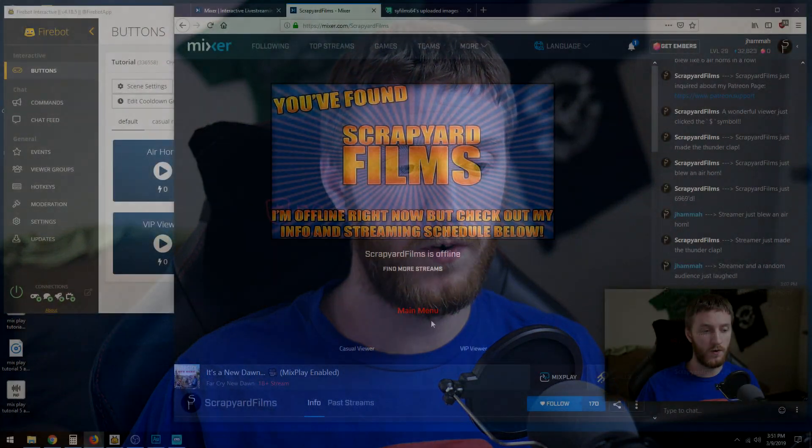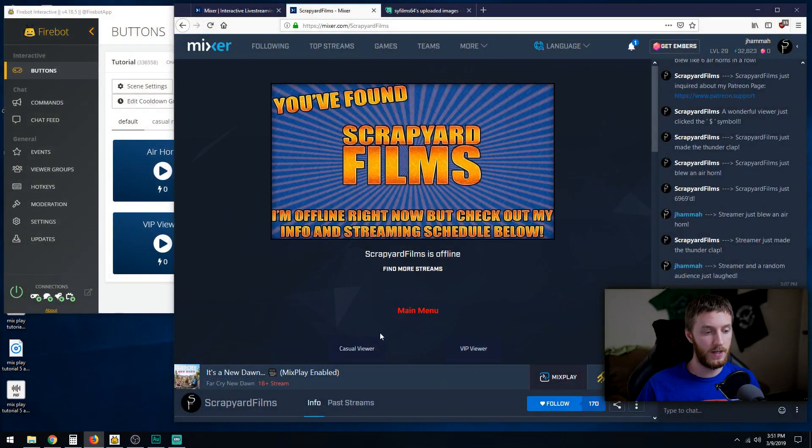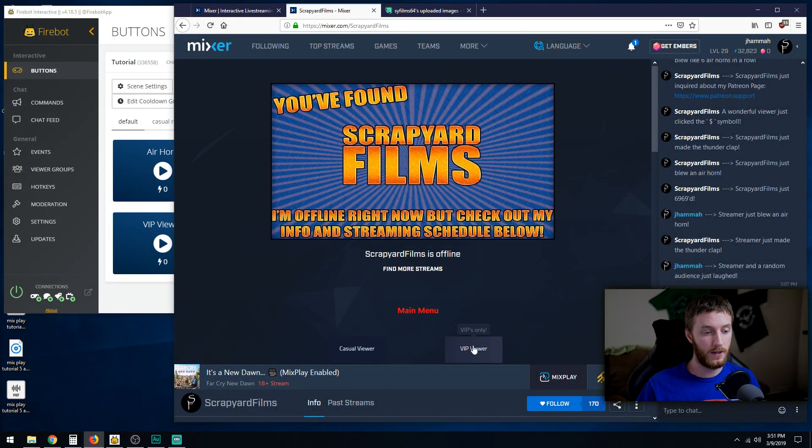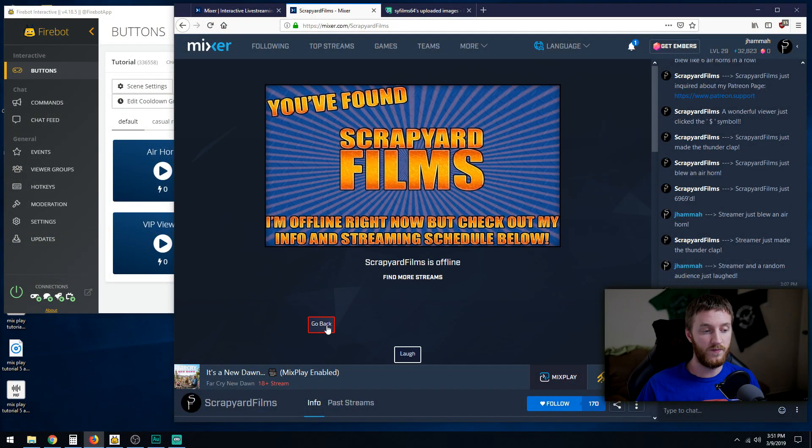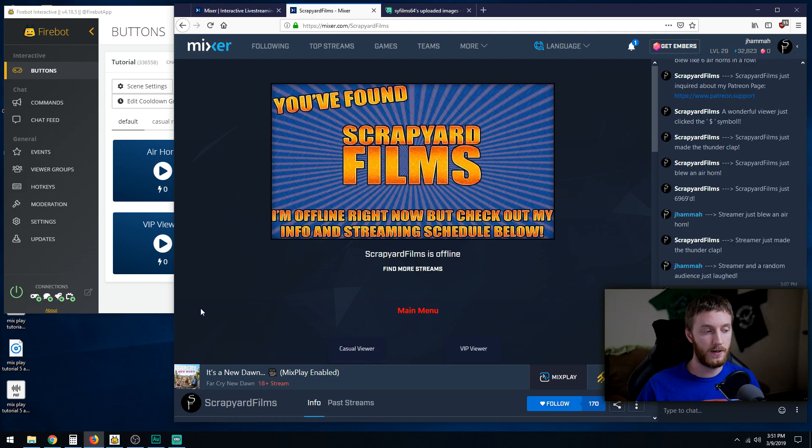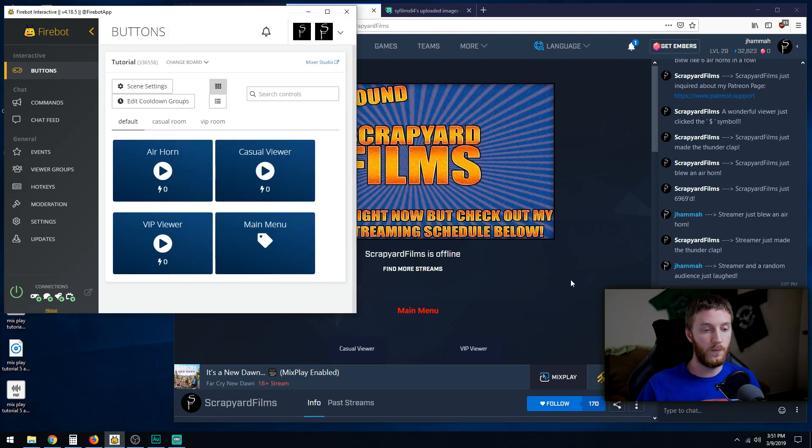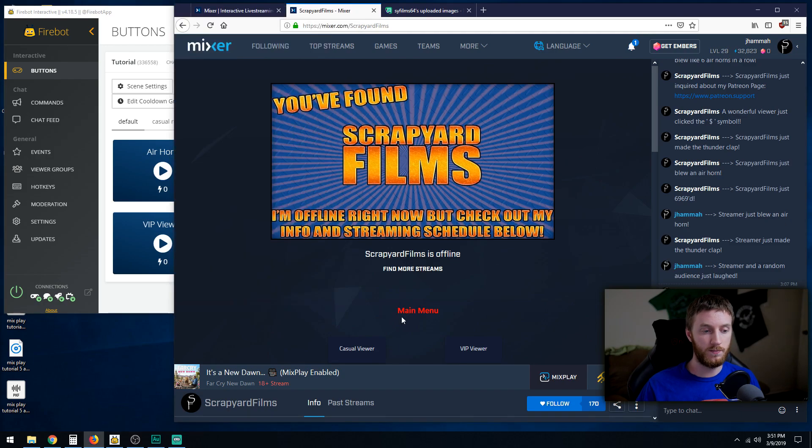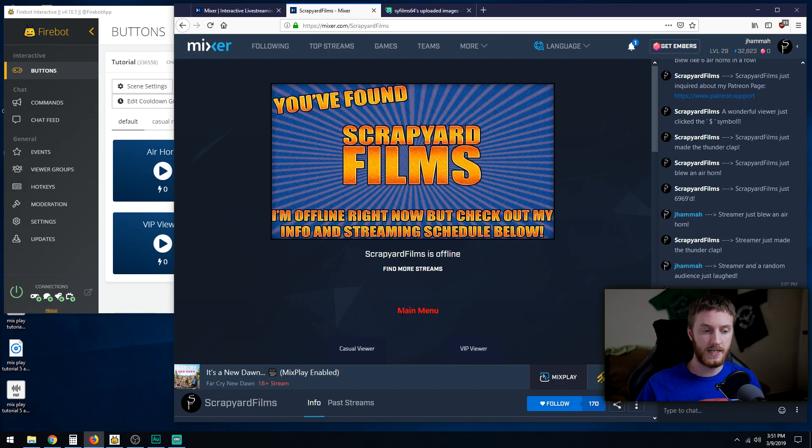So this is what we got so far. We have a main menu that casual viewers can go in and VIP viewers can go in. And so what we want to do is give these buttons some style, because this just looks kind of default, you know, just text with nothing else going on.